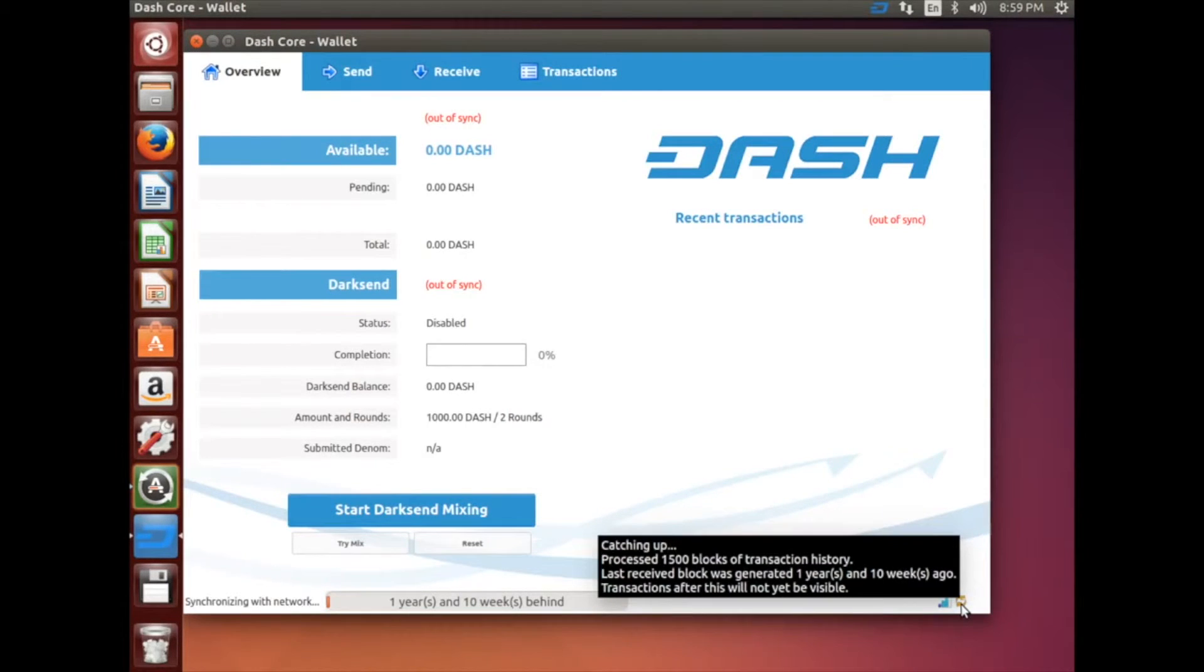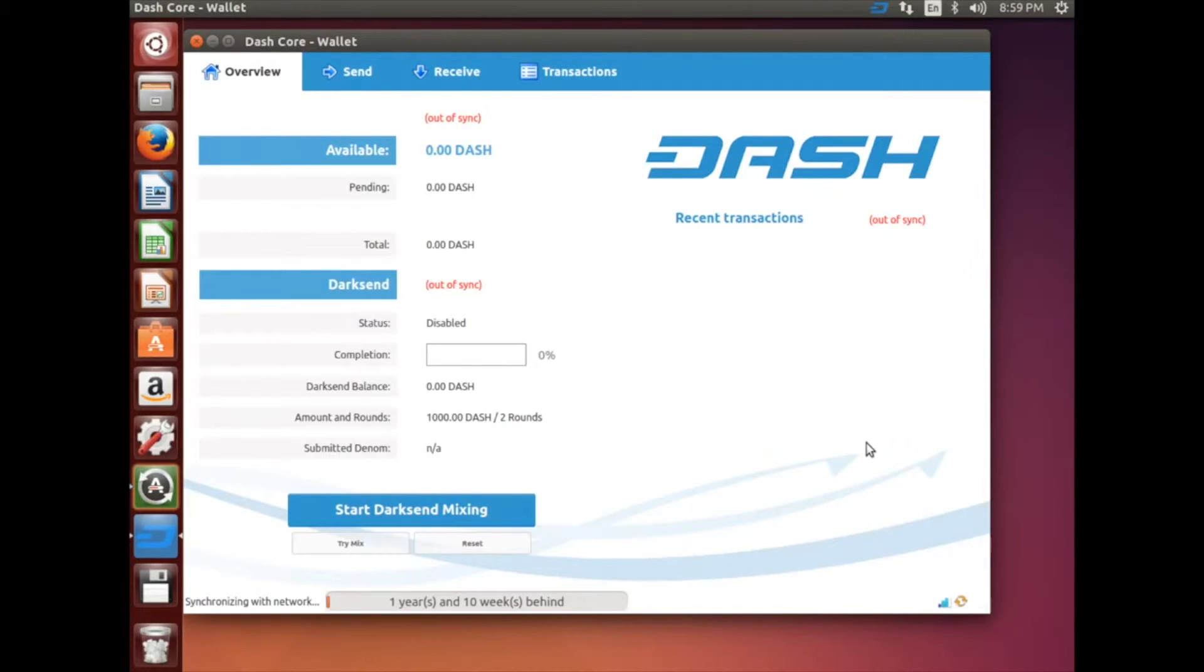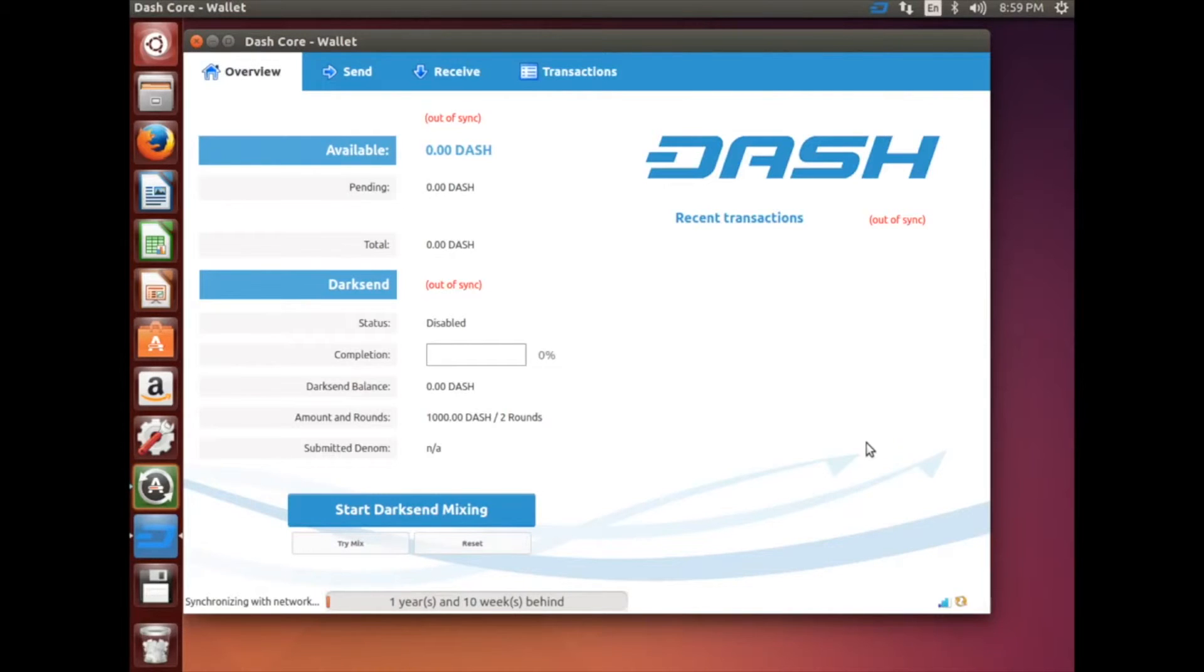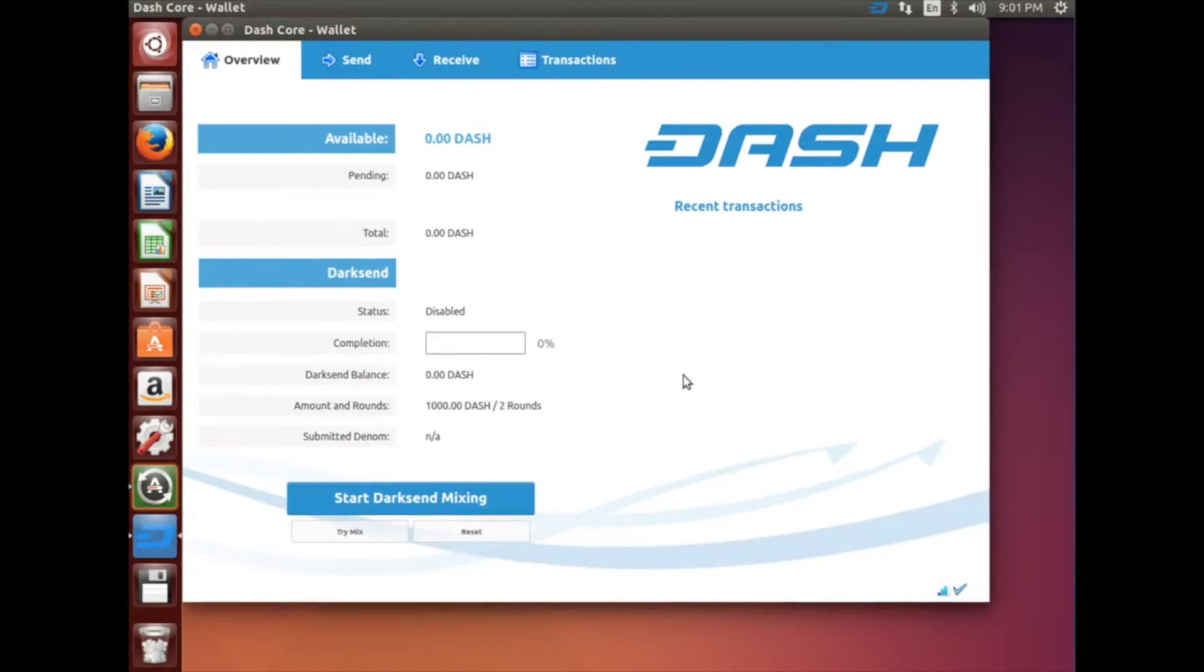Once the Dash wallet opens, it's going to need to sync with the network. Note that the process takes a while. For the sake of saving time, we skipped ahead.